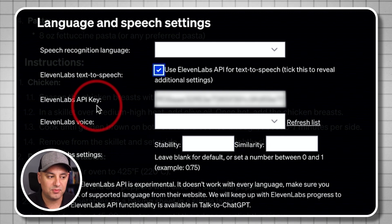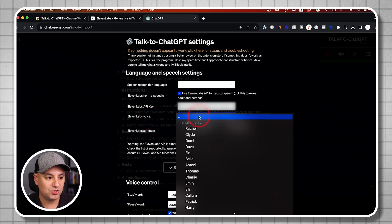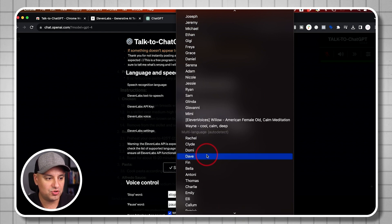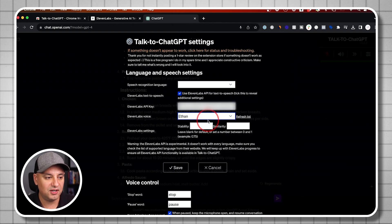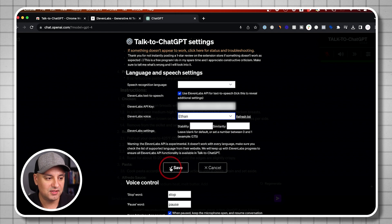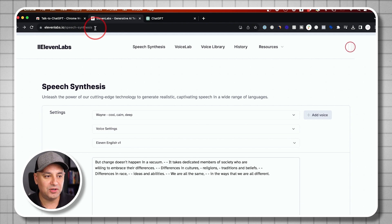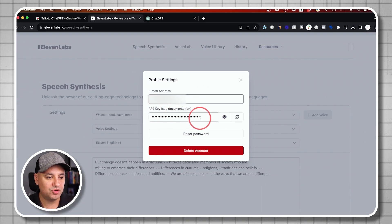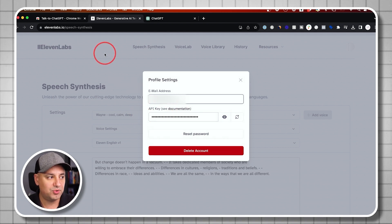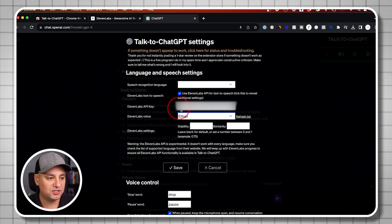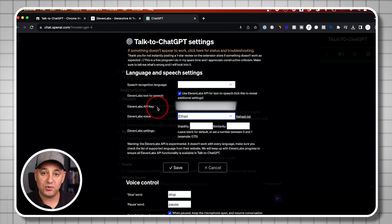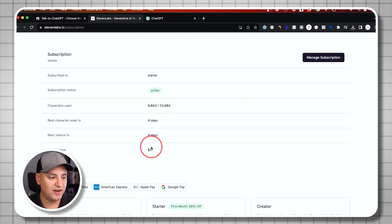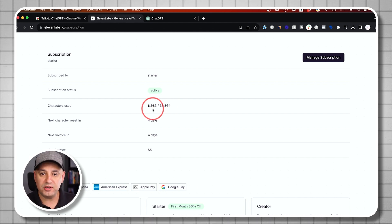You need an Eleven Labs account, though you will get some credits for free. You get a whole set of different voices — the deep voice called Wayne is one of the options, but I'll choose a random one called Ethan to show you how great that sounds. To get your API key, go to 11labs.io, create an account, click your profile icon, go to Profile, and your API key will show up there. Copy it and paste it into the ChatGPT extension box. Make sure you don't share this key because it will use the credits from your Eleven Labs account. I have 33,000 characters on the $5 a month plan, and it does go pretty quickly if you use this all the time.